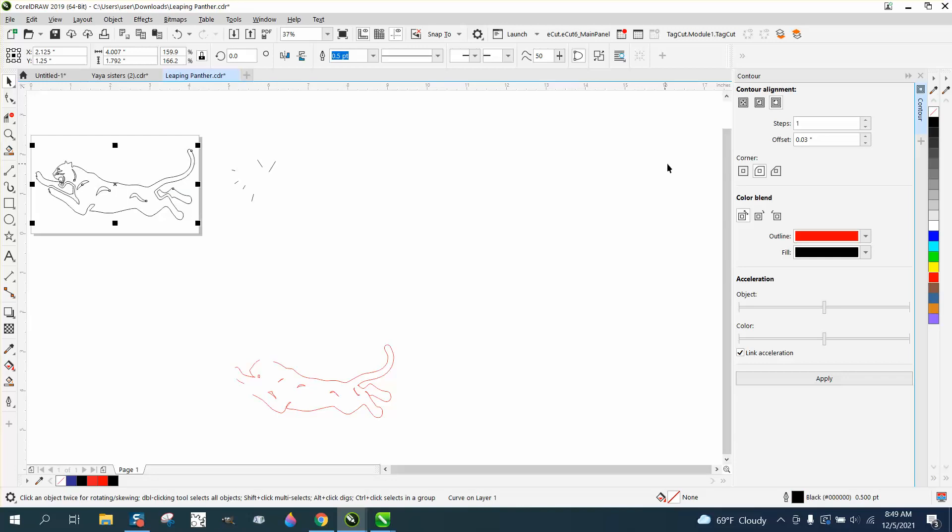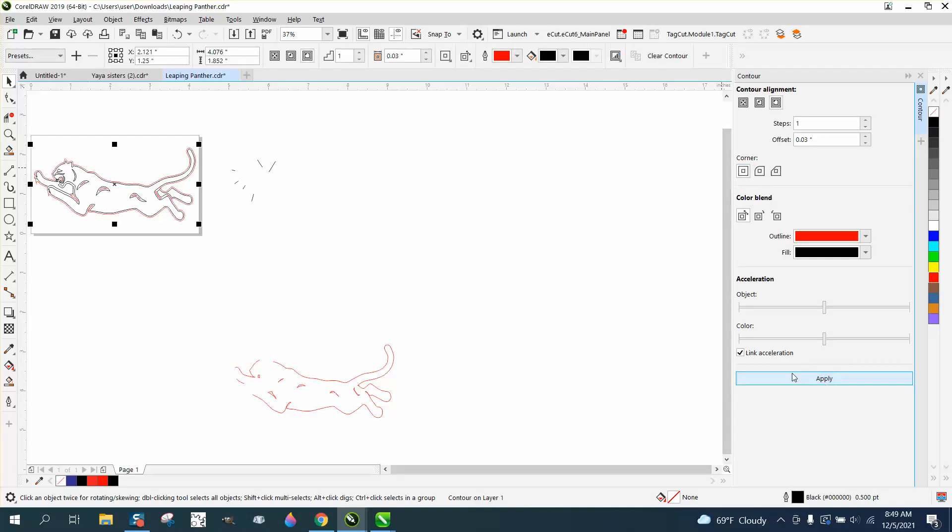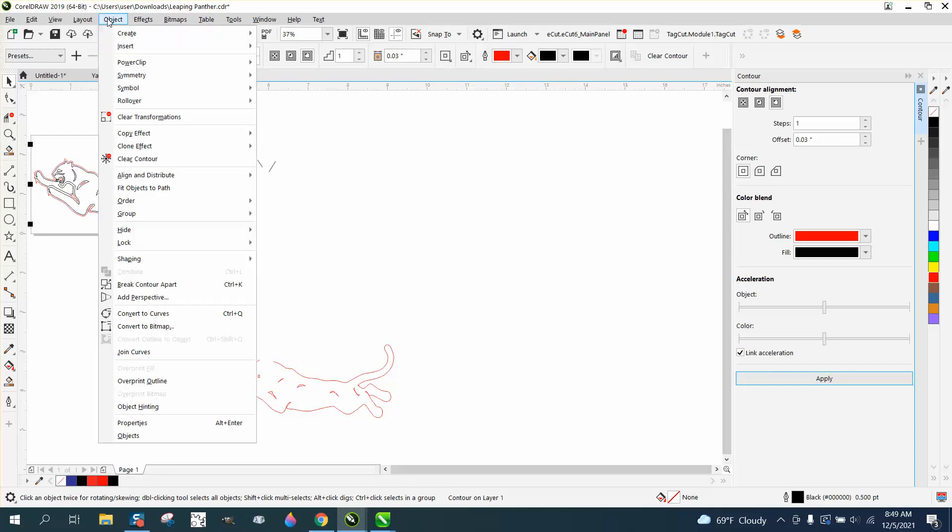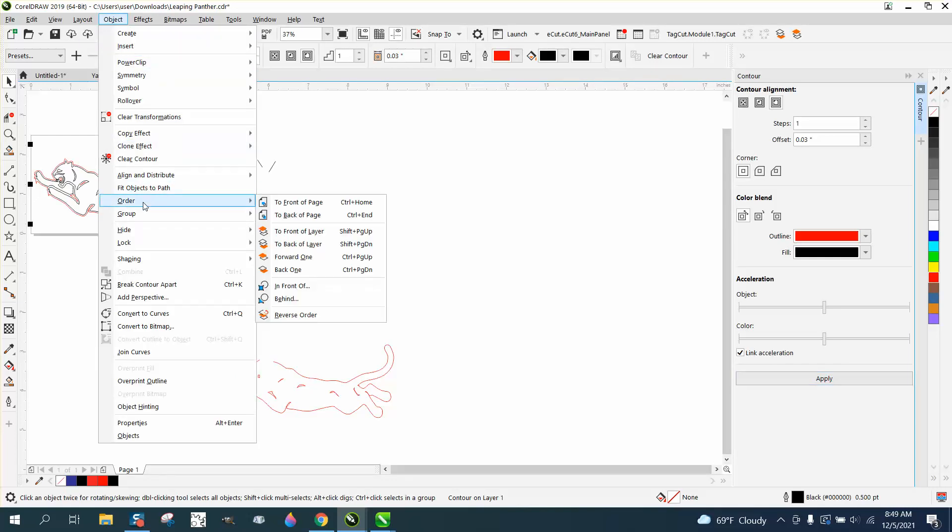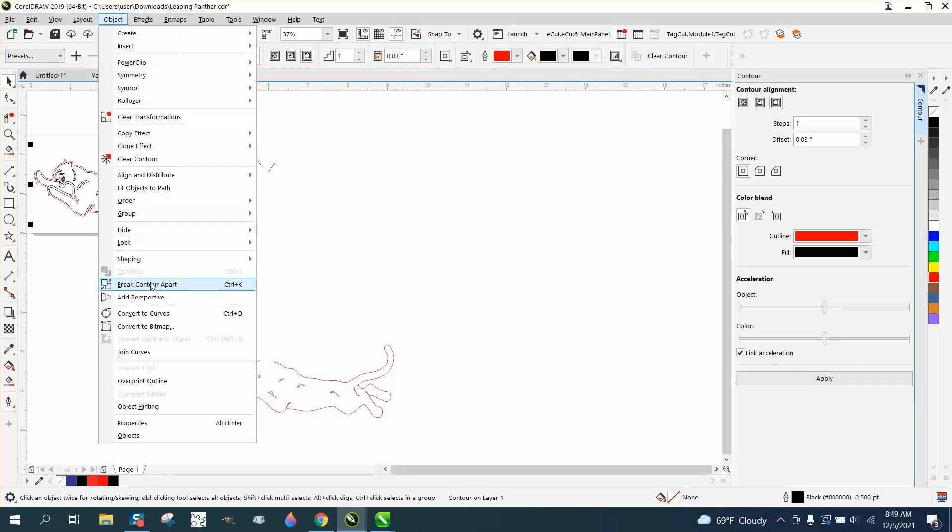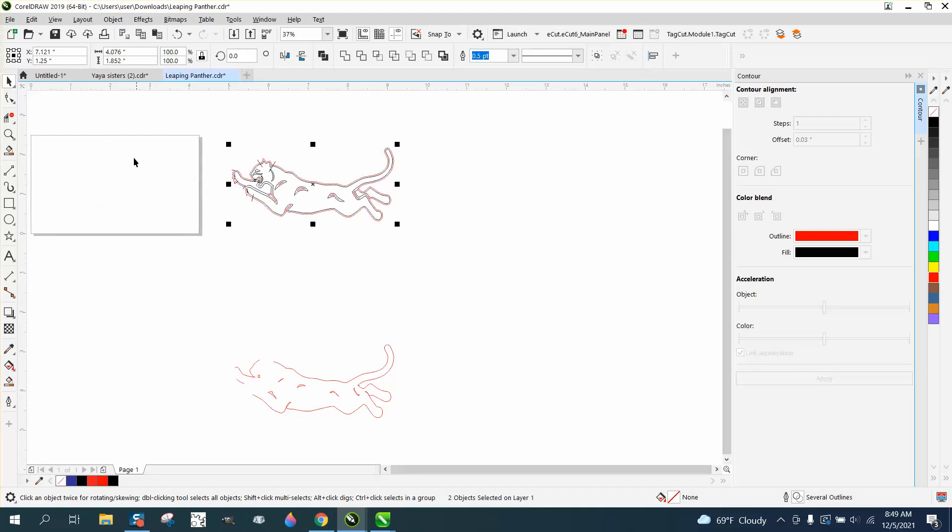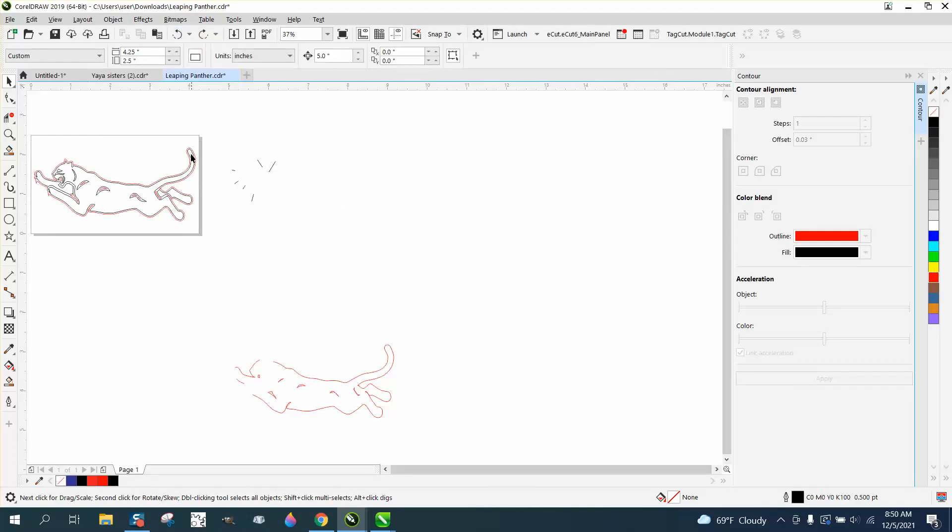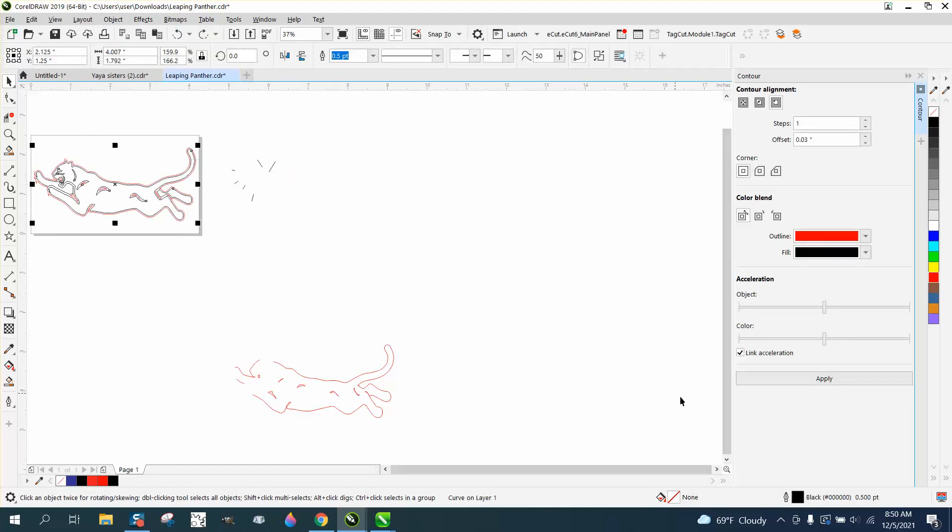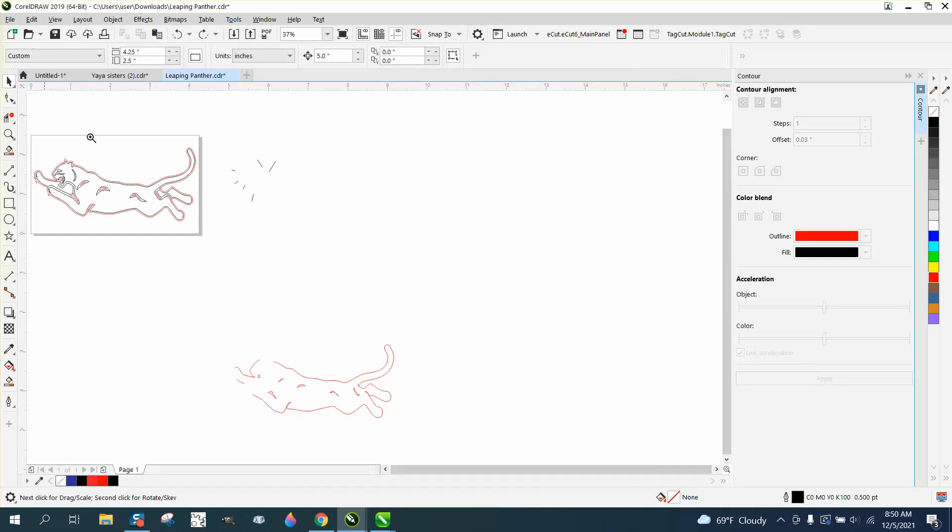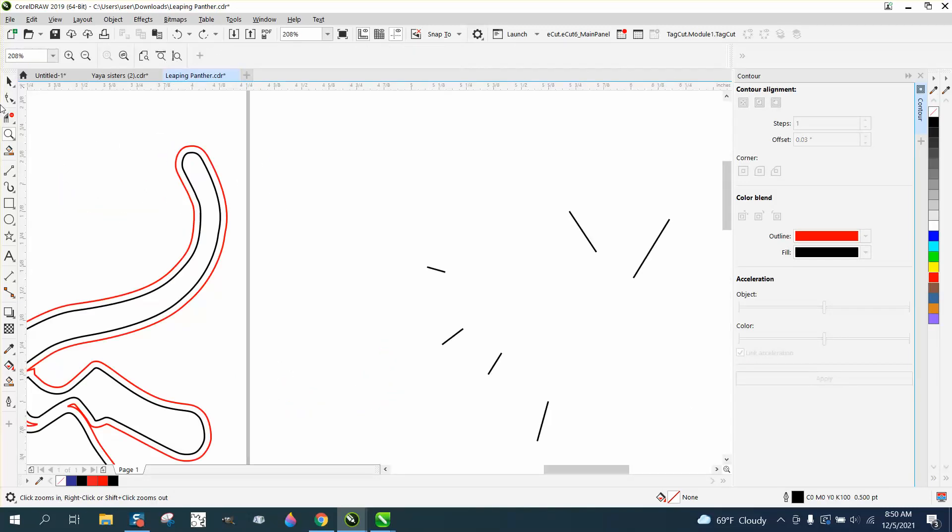Now I'm going to take it and do it with mitered corners or square corners, hit apply, go up to Object, break contour apart. Move the con - well, got to just grab the contour. And you can see down there it's black, so I didn't get the contour, I got the cat itself.